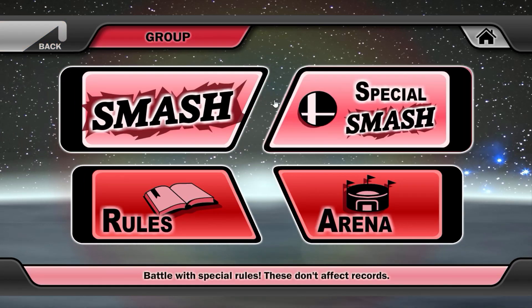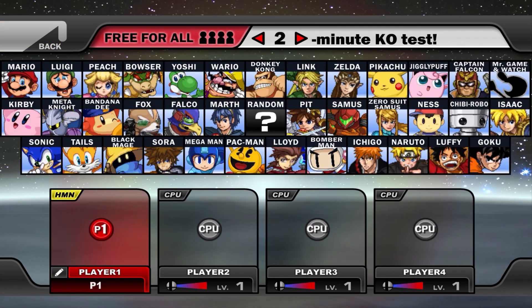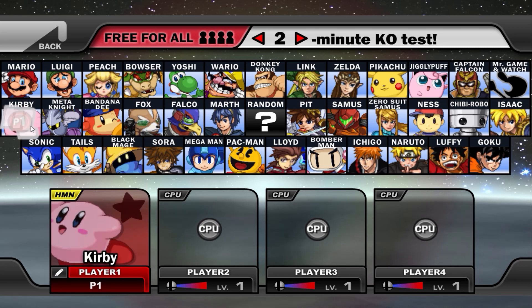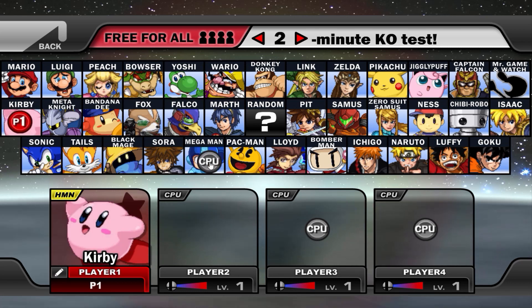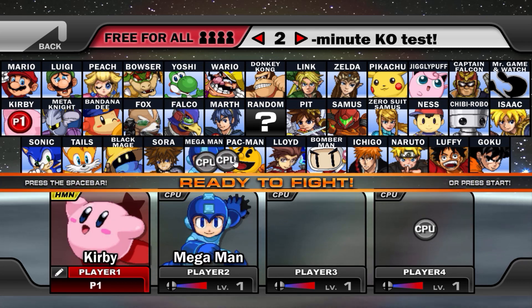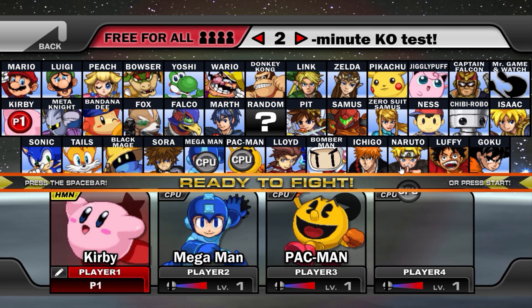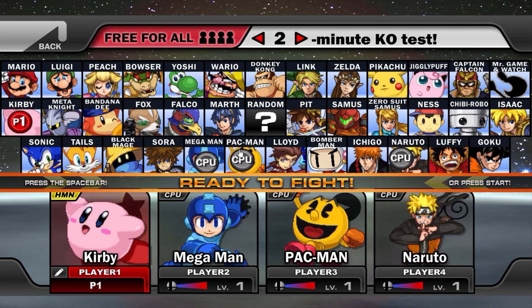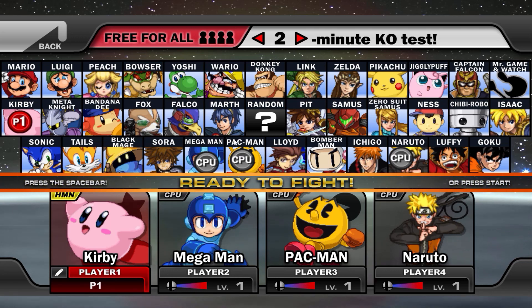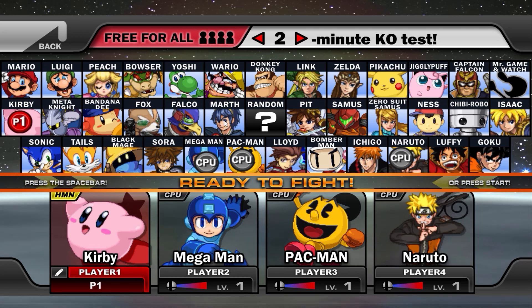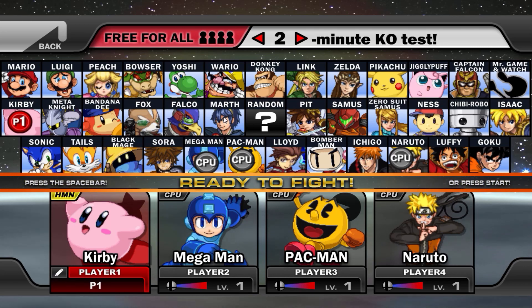So we're just going to have a quick match. Let's just do a smash fight. I'm just going to pick Kirby. Just choose some random CPUs as well. I'm just going to press space to start and I'm just going to show you guys some gameplay and see if you guys like it.